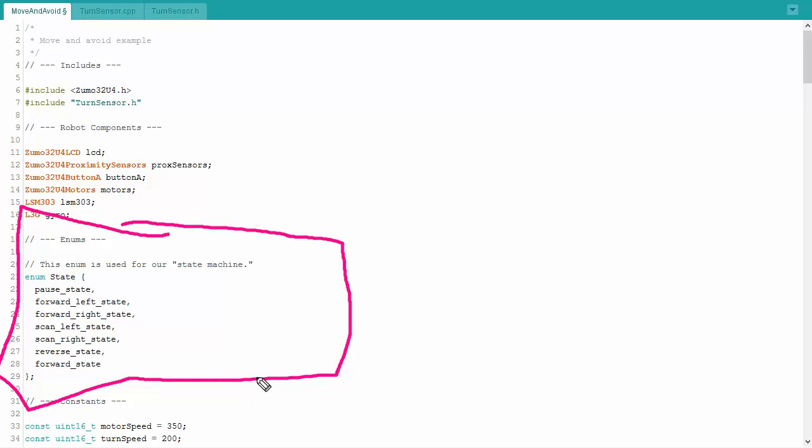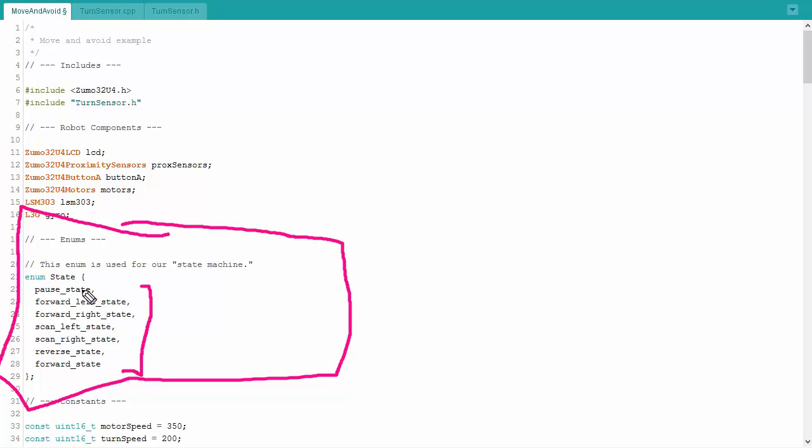Enum is just simply a type of variable. It's just a number, an integer, and the integer can have several different values in it. Rather than using numbers, we actually have these different values. In this case, it's the state because we're using a state machine. Pause state will basically be the number 0, forward left state will be 1, forward right state will be 2, and so forth.